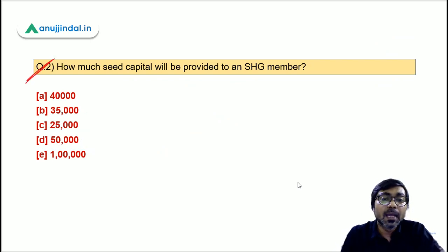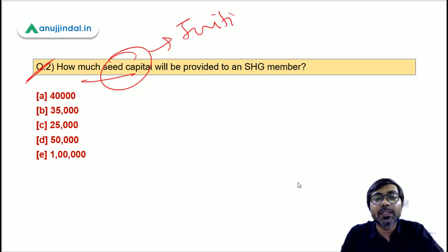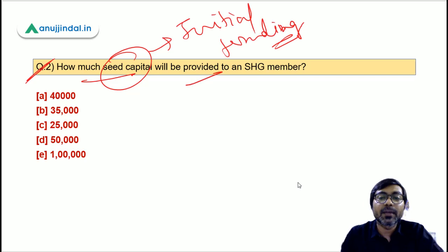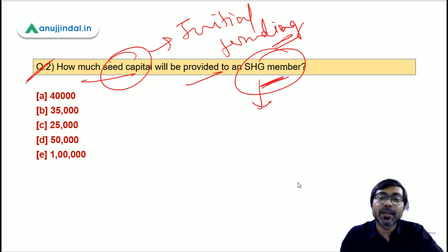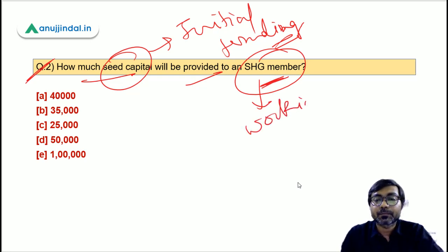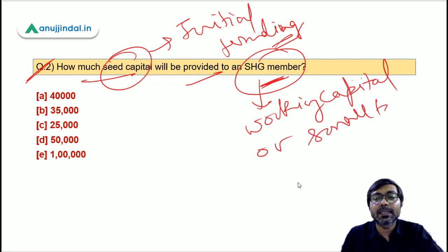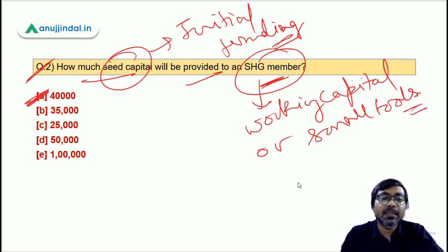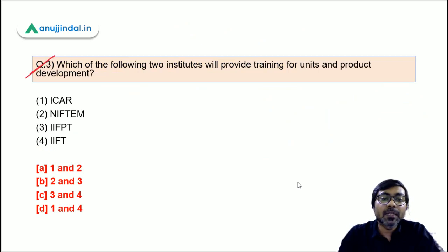Question 2: How much seed capital will be provided to an SHG member under this scheme? Seed capital means initial funding. It will be provided for working capital and purchase of small tools. The answer is ₹40,000 per SHG member. Option A — ₹40,000 — is the correct answer.